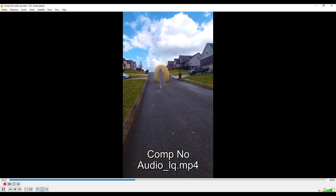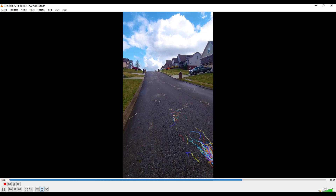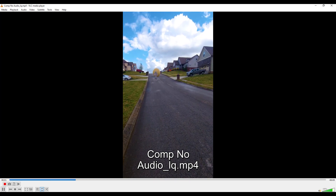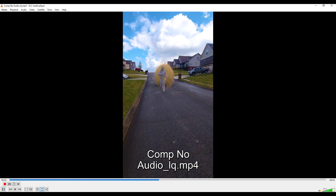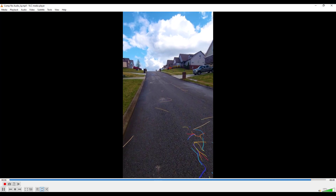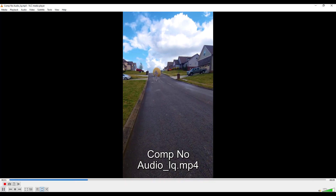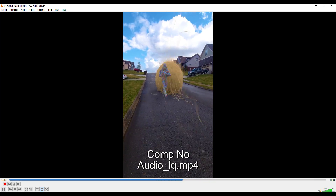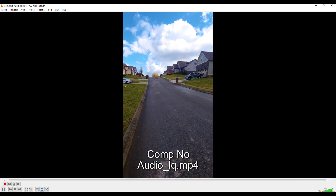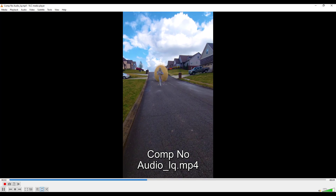Hey, what is up YouTube? Today we're going to be taking a look at the detangle SOP. I use that SOP in order to make this spaghetti ball. What it does is if you have self-intersecting geometry or another collision, it takes that intersecting geometry and pushes it apart so that it is no longer intersecting. Let's go ahead and get started.